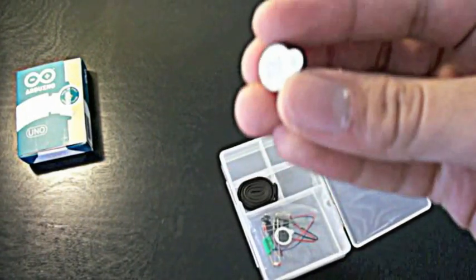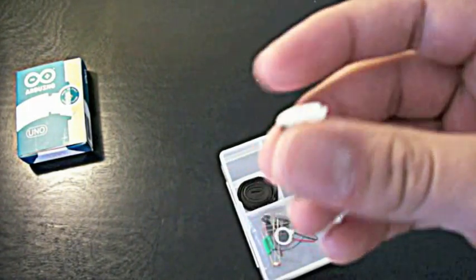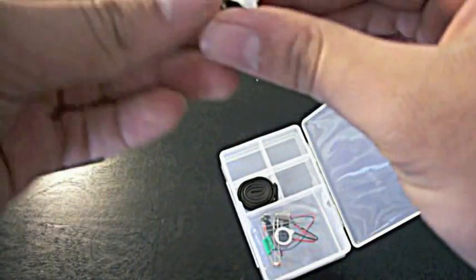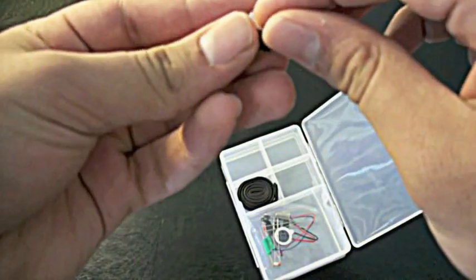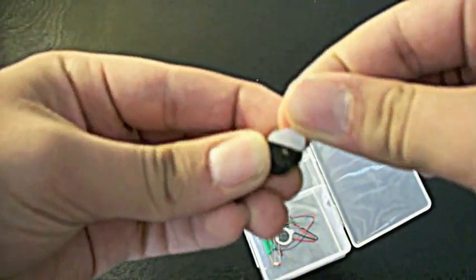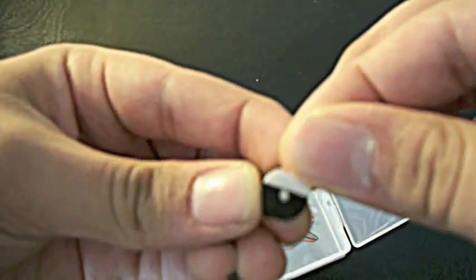I think this is a buzzer. Some wires. Yeah, it's a buzzer, okay.